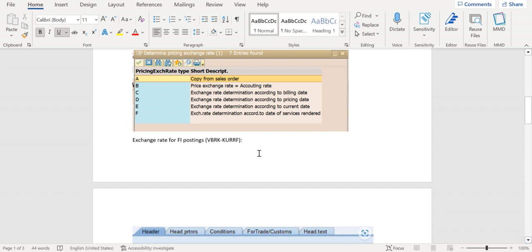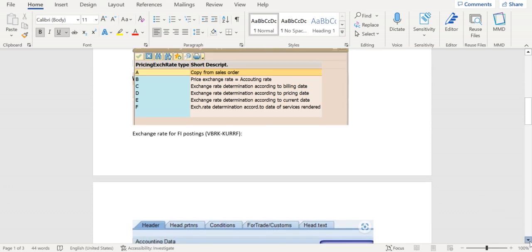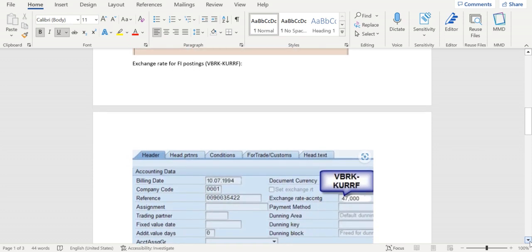The second one we are talking about is exchange rate for FI postings at VBRK header table level. The field here is KURRF. This exchange rate is about the conversion of local currency and document currency for financial postings.